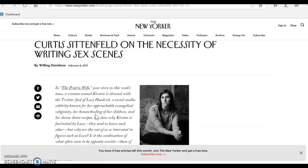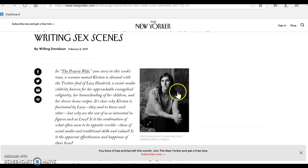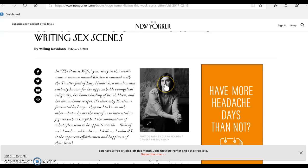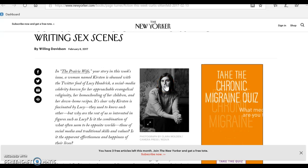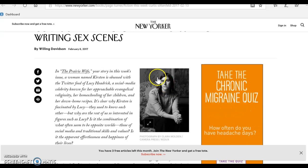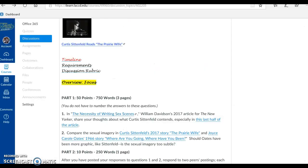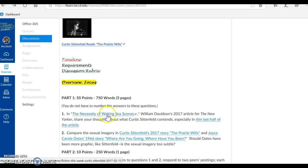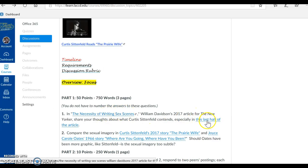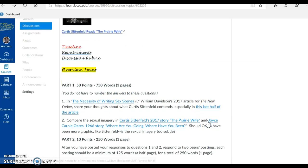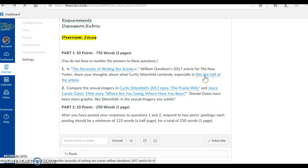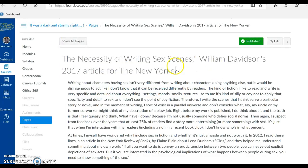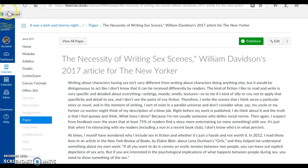And we see that Curtis Sittenfeld is indeed a female. She is not a male writer. People think that Sittenfeld is a man because of her name, but she's not. Okay, so I have the article here, and I have the last half of the article for you to focus on right here to pay special attention to what it is that Sittenfeld contends.